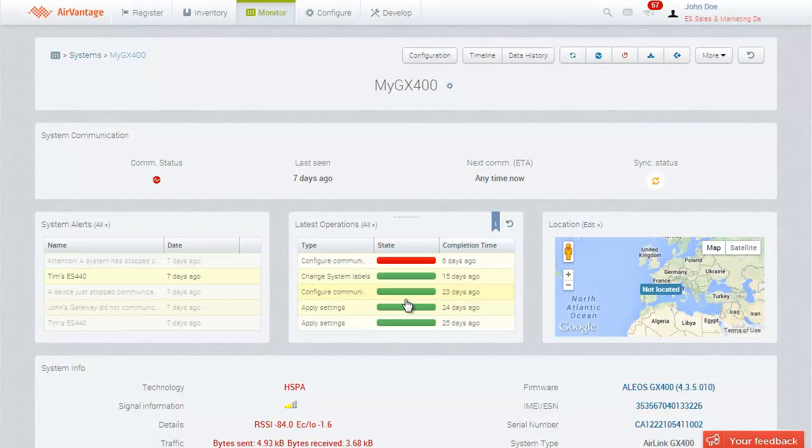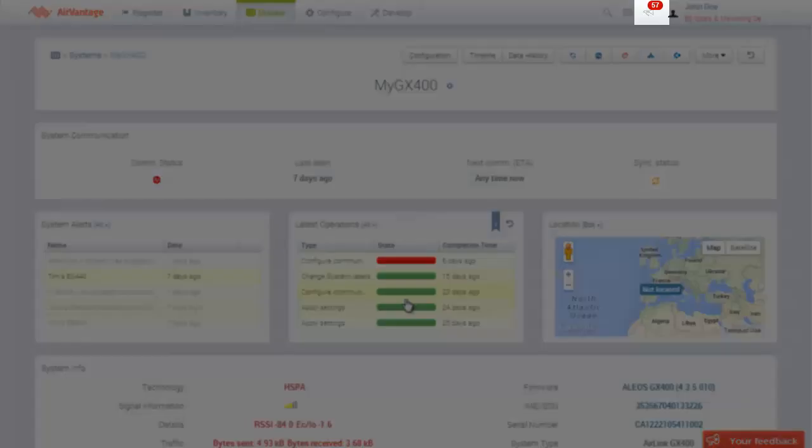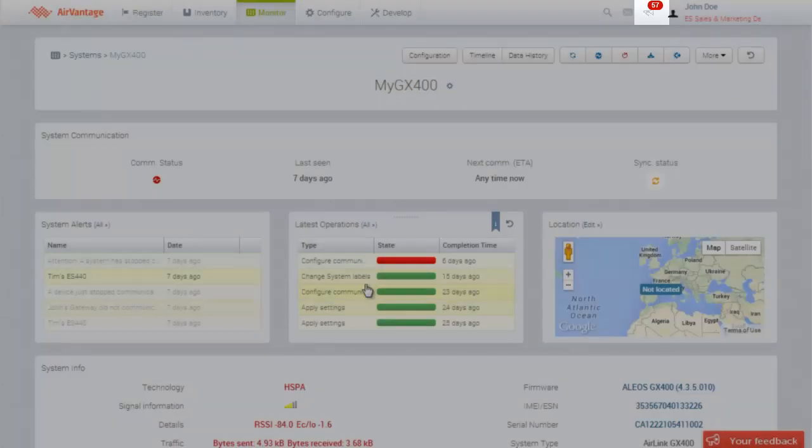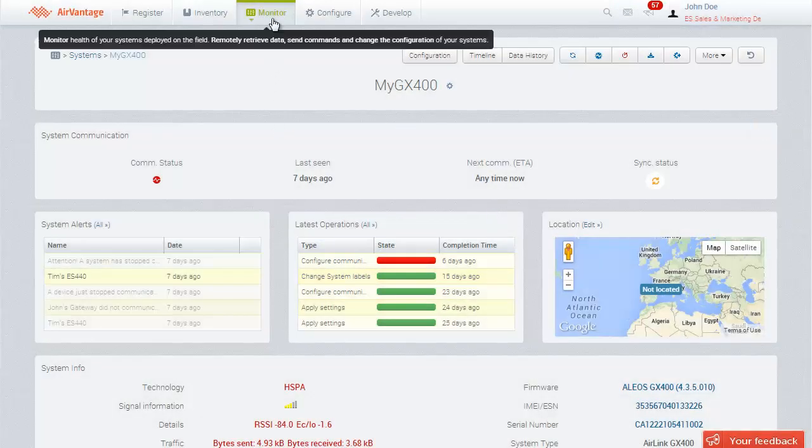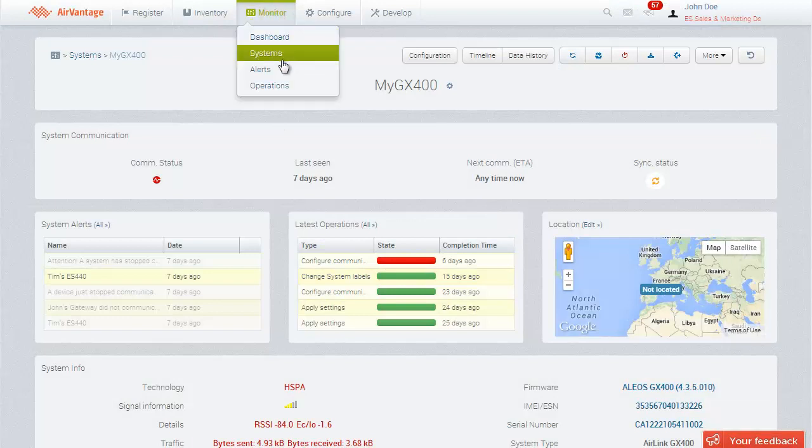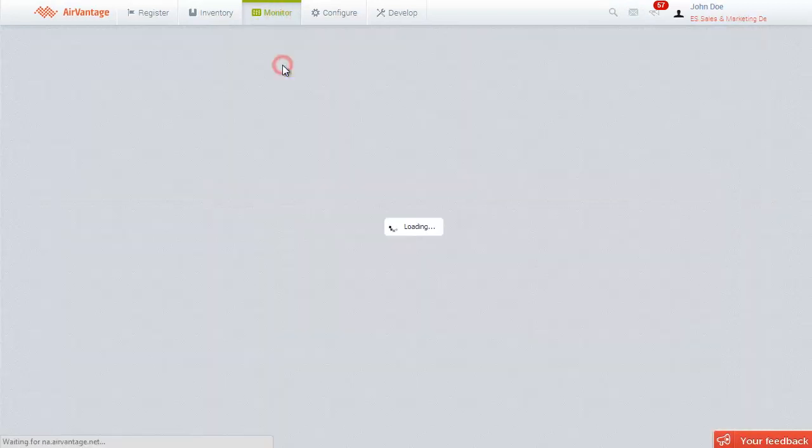In addition to the email alert, you can also find the alert in the notifier and in the Monitor Alerts page.